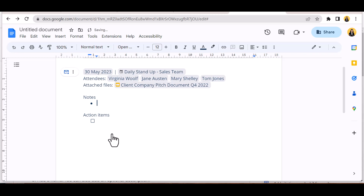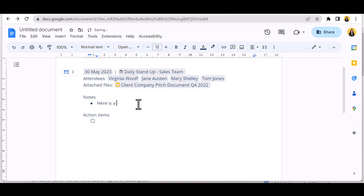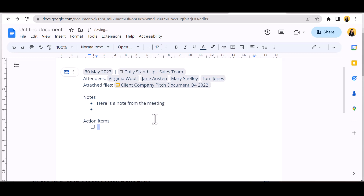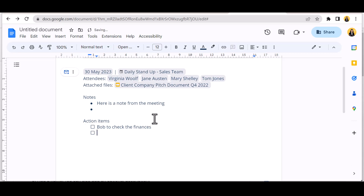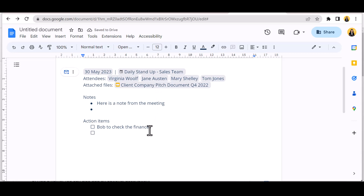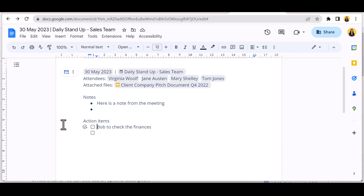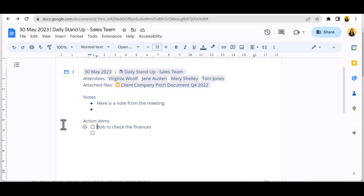In this meeting you can also see details of an attached file contained in the event invitation, which has been pulled in. A pre-formatted bullet point list can be filled in with points to note, and a pre-formatted checklist is created for action points. A task chip appears as the user creates action points. Clicking into the title box allows the event name and date to be added as a document title.